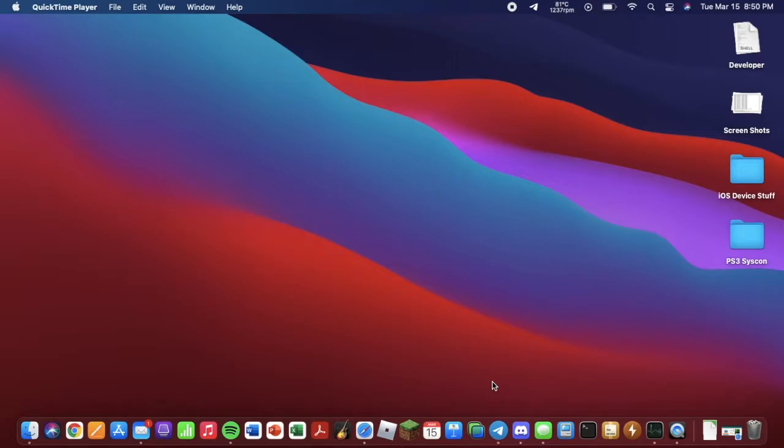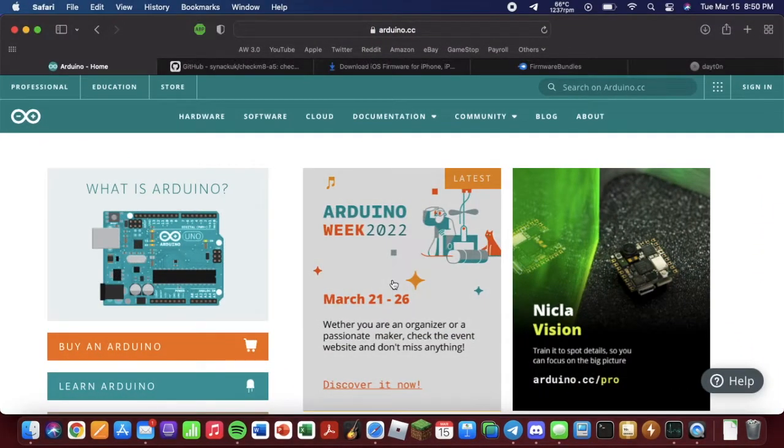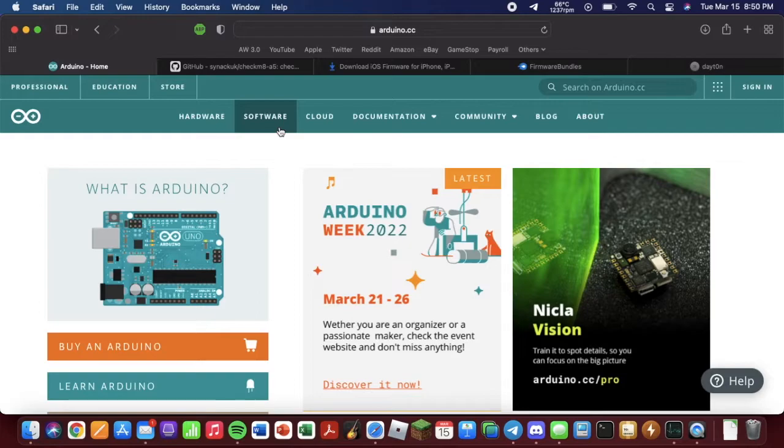But first, let's start with what you'll need on the software side. Go into your web browser, and you're going to need to download the Arduino software. But again, all the links will be down in the description.